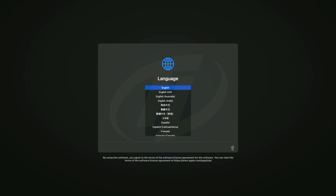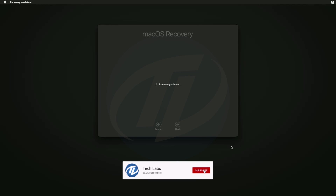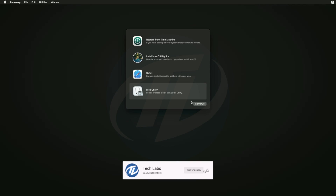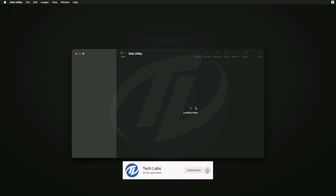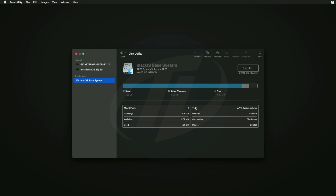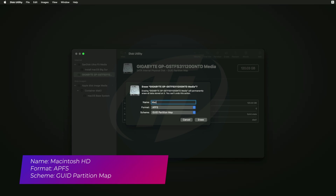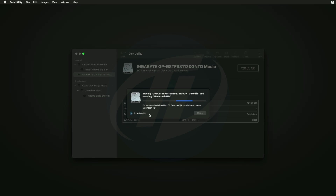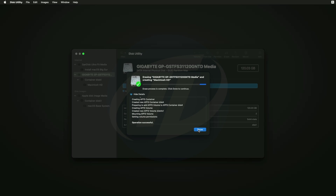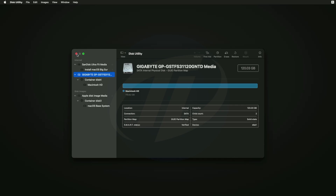Select your language and click on the right arrow button. Select Disk Utility and click on Continue. Click on View and select Show All Devices. Now select your drive instead of any partitions, and erase the drive with the following parameters. Click on done and close Disk Utility.